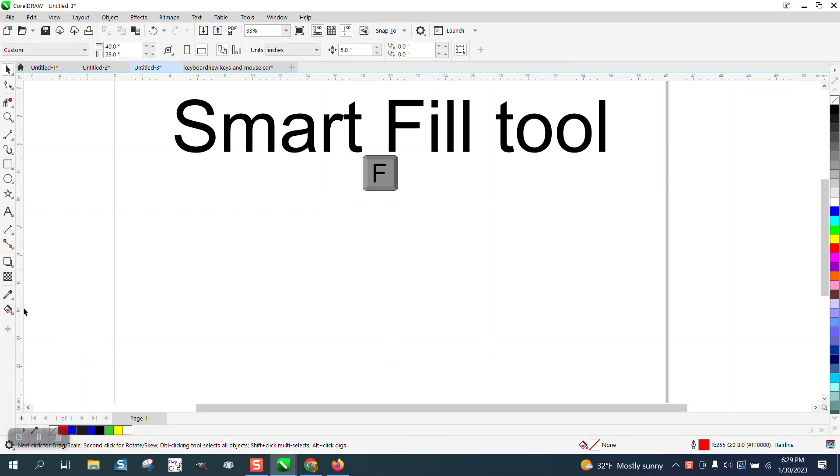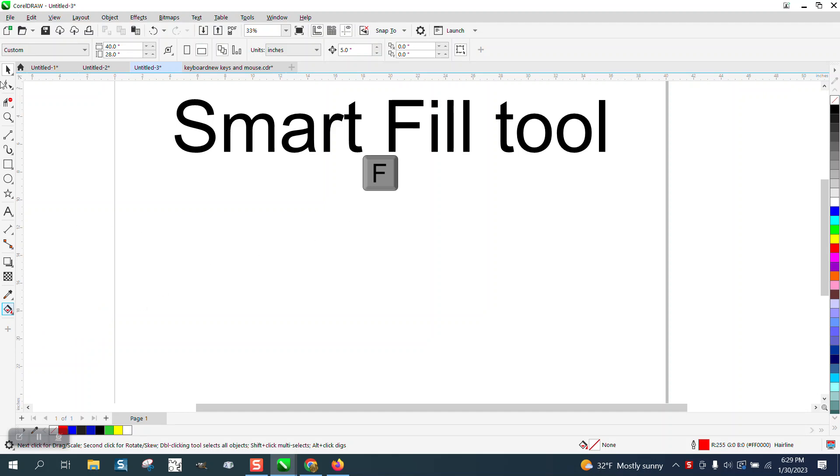So I started thinking, the Interactive Fill tool has a G, and Mesh has an M, which I don't ever really use. So why not make a shortcut key for the Smart Fill tool?